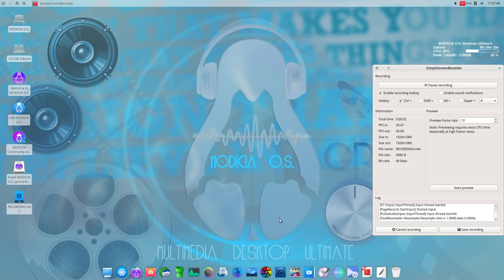Hello, welcome back. Well, this is by request, something new. This is, I guess it's Modicia OS or Modicia OS.